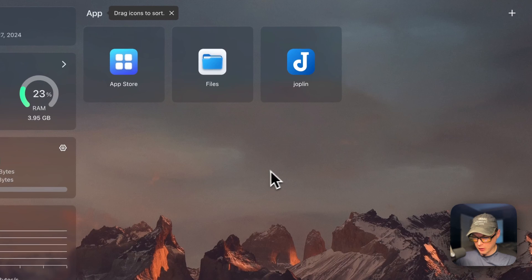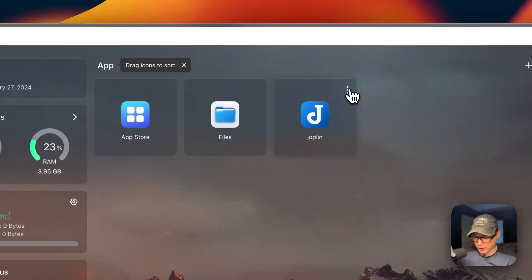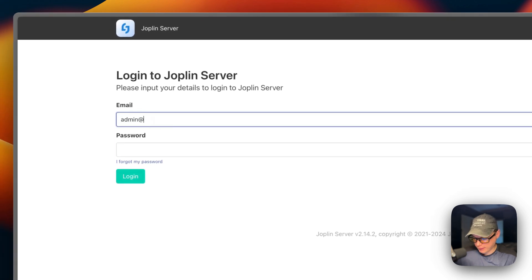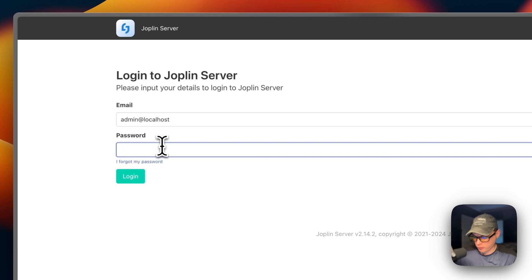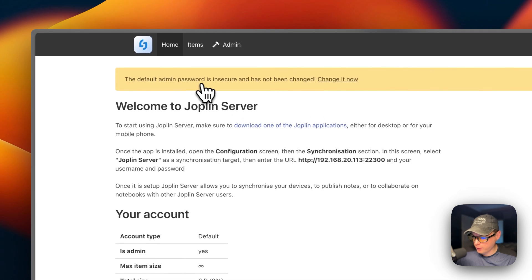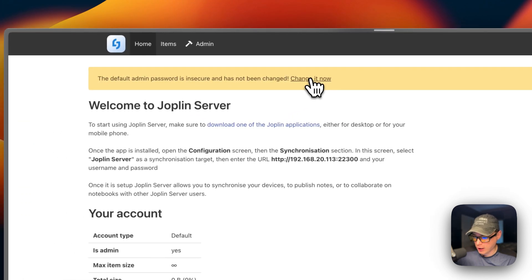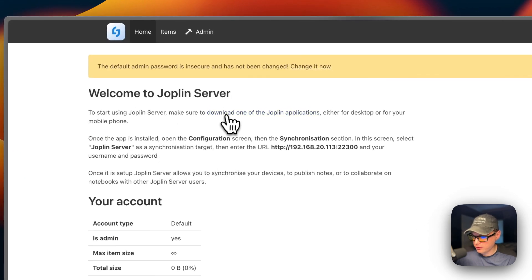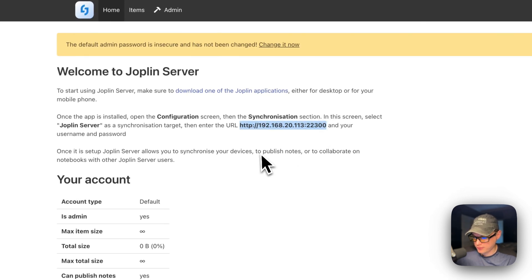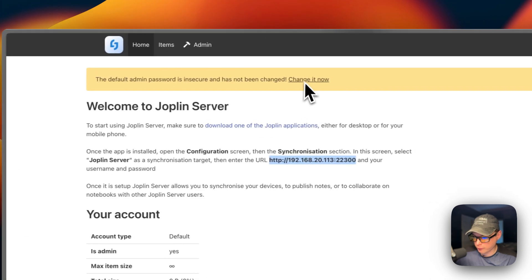Now we're going to go into the UI. You can open it from the app card or from the vertical dots menu. The default email is admin@localhost and the default password is admin — then click Login. We're using the default admin password, which is insecure, so you should change it. You'll need to download the Joplin application, then go into Settings, then Synchronization, and put in the server URL along with your username and password — or whatever you changed the password to.